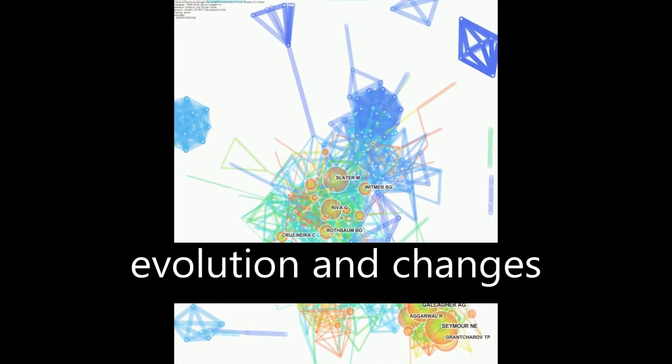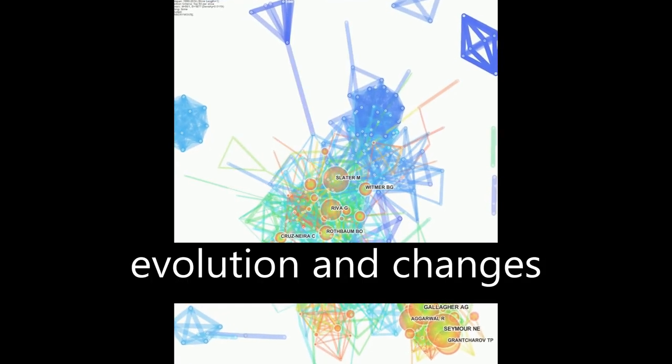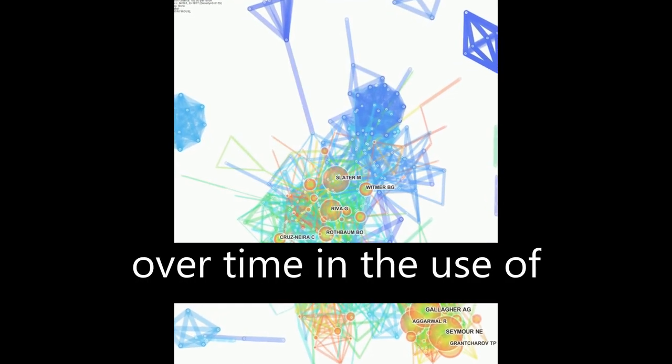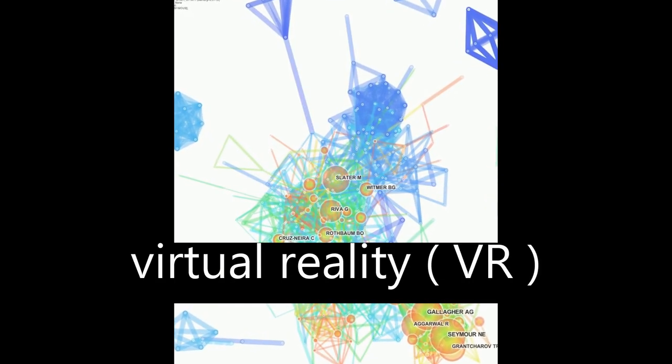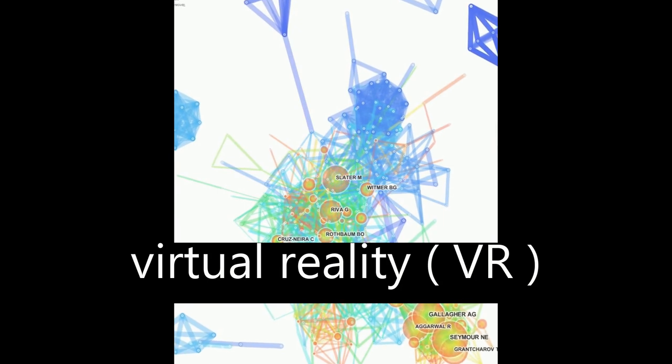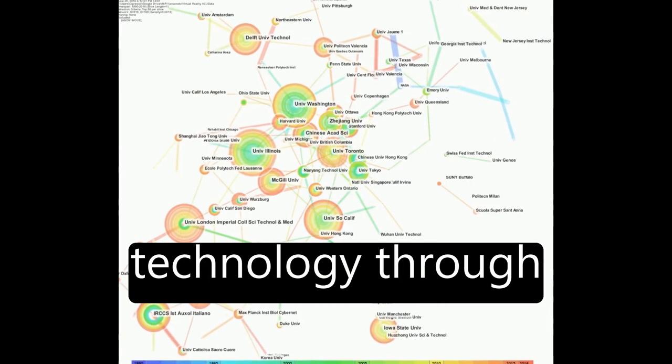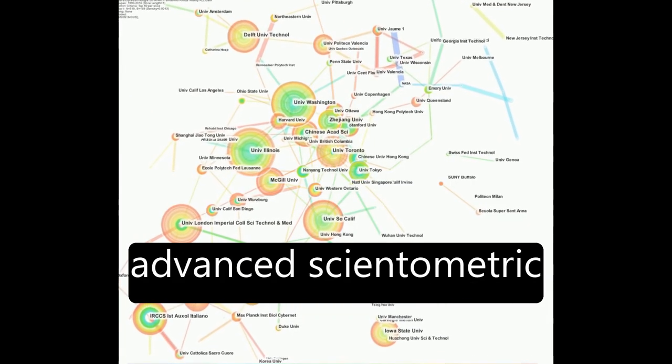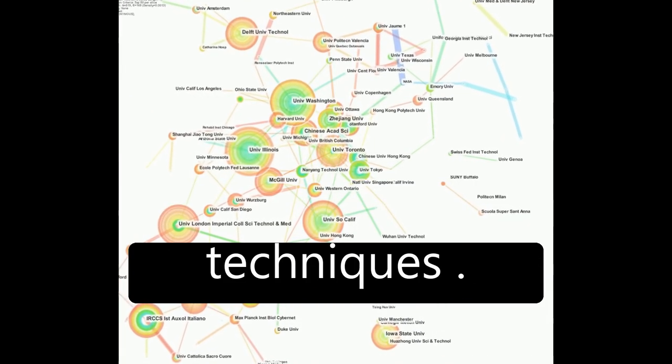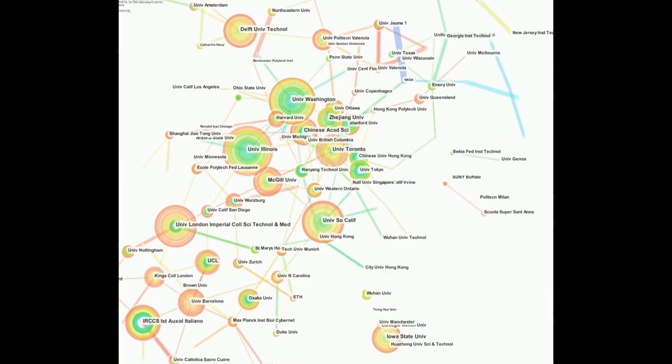This paper explores the evolution and changes over time in the use of virtual reality, VR, technology through advanced scientometric techniques.